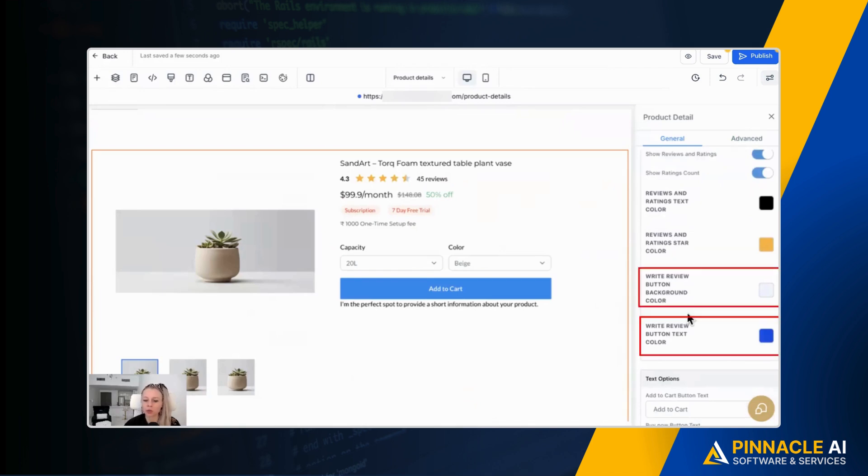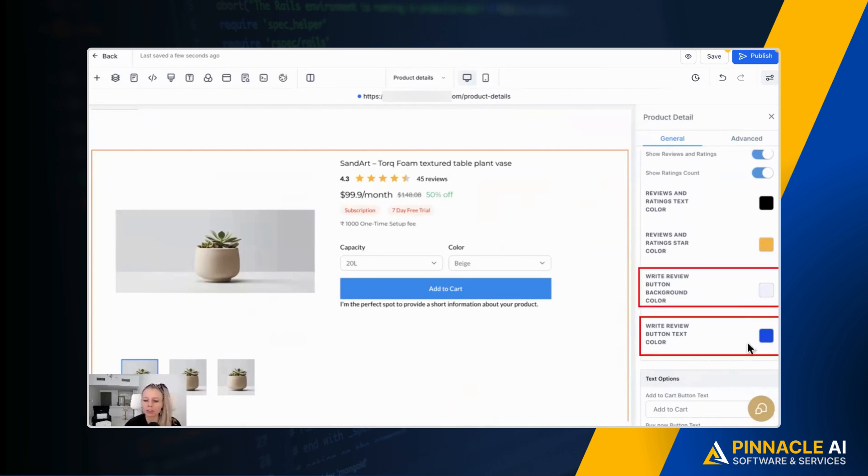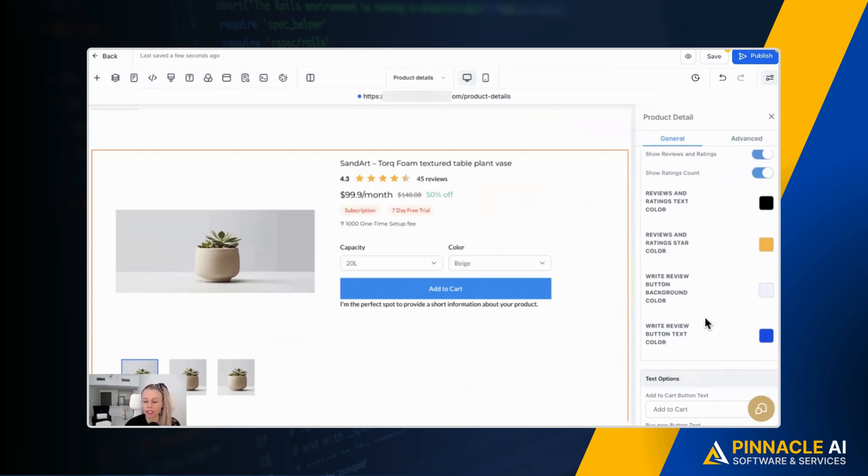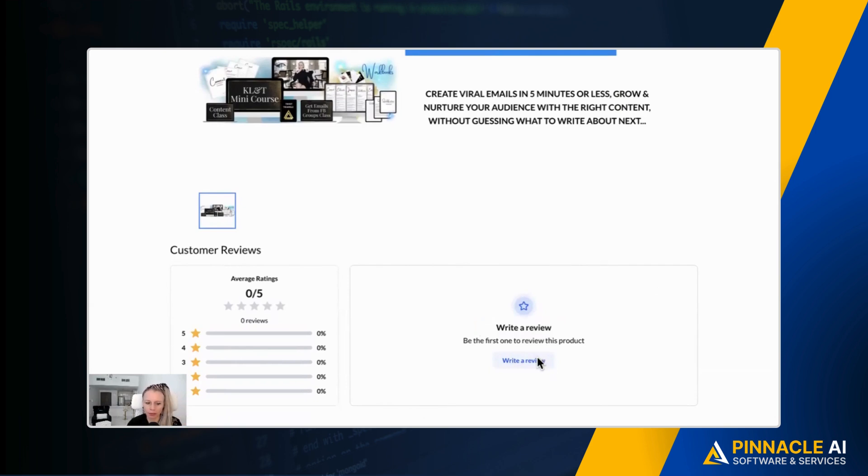But down here, you have two more options, the write review button background color and the write review button text color. So this is the call to action button. Your client would see below the actual product listing. Let me just click preview here. Then the product page pops up in a new window and you can see down here, we have the write review call to action.